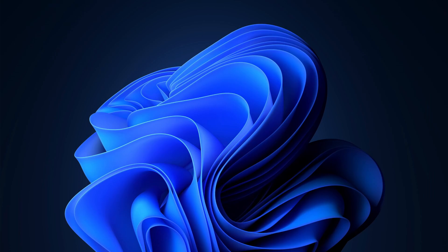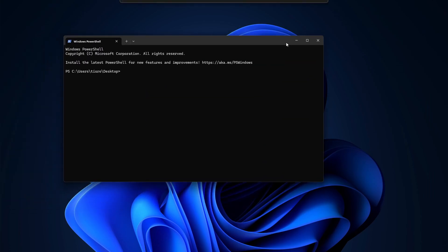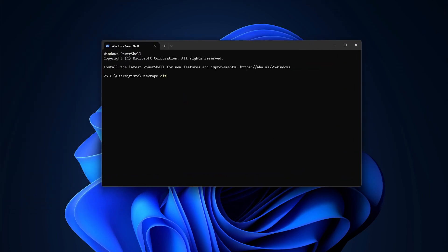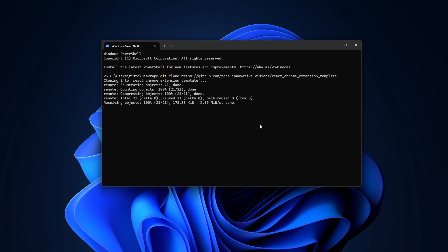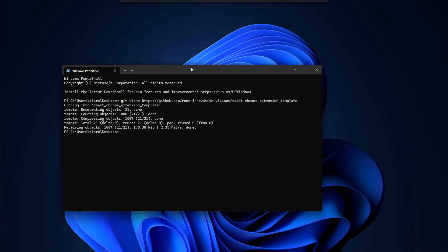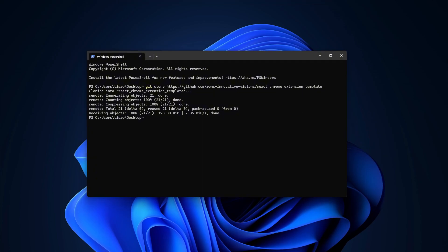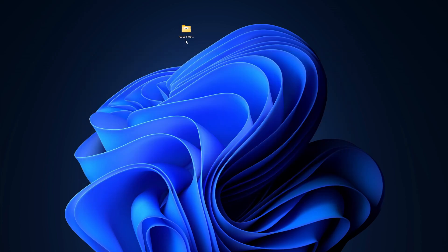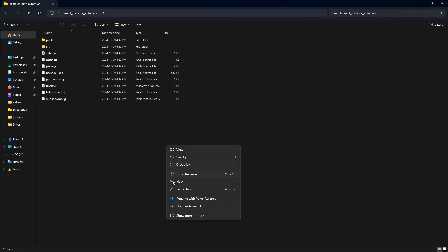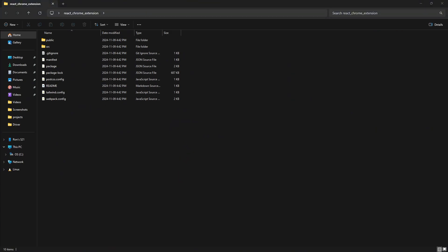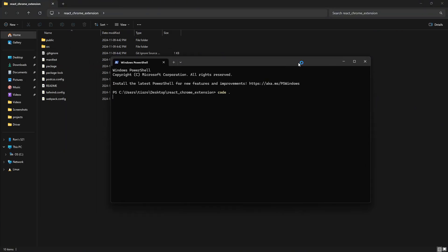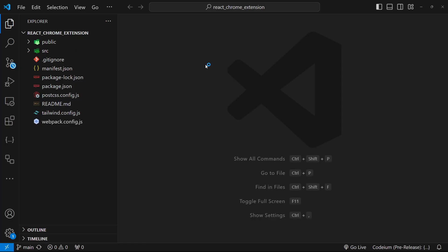You can go to your desktop, right-click anywhere and press Open Terminal, which will open a command prompt. Then write 'git clone' and paste in the URL. That will clone the repository. You can also rename it to whatever you want — let's say 'react-chrome-extension'. Then open it in terminal and run 'code .' to open it in VSCode.